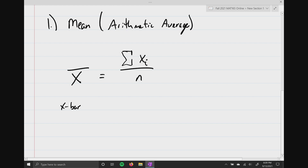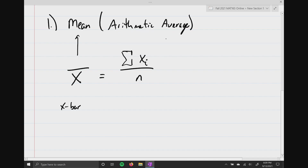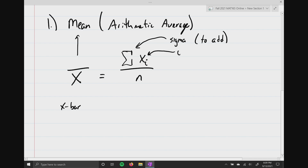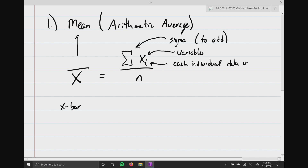Let me explain what each symbol means. X-bar stands for the mean. This sigma — this weird-looking E — just means to add. The X represents your variable, and the little i represents each individual data value associated with the variable. So you're just adding up all the different data values you've collected.